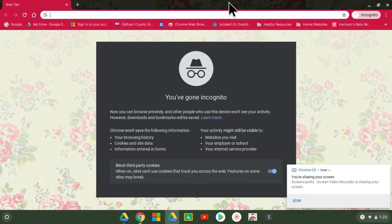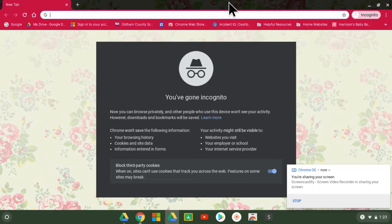In this video I'm going to show you first how to get signed in using your Oldham County account. Now Google Classroom works either in a browser on the Chromebook or you can log in by downloading the app on a cell phone or tablet.